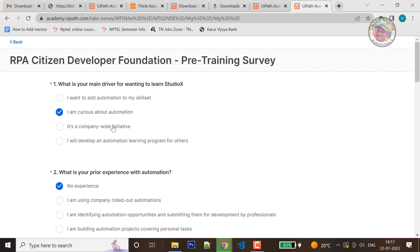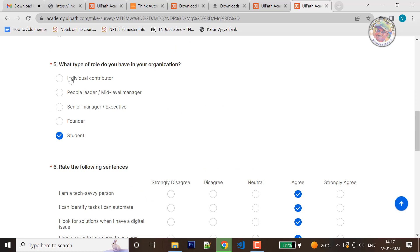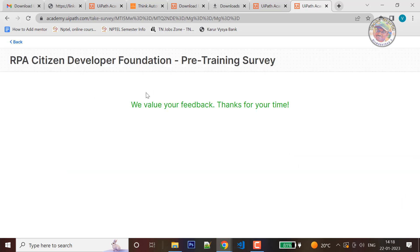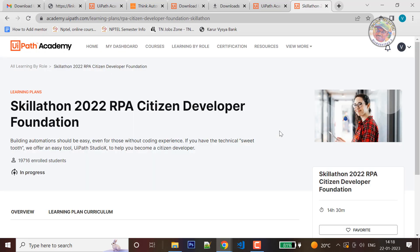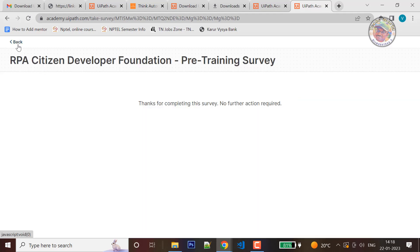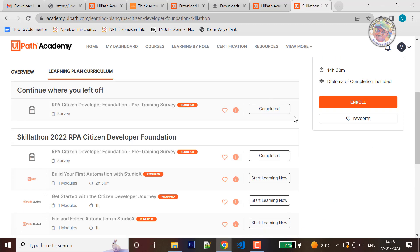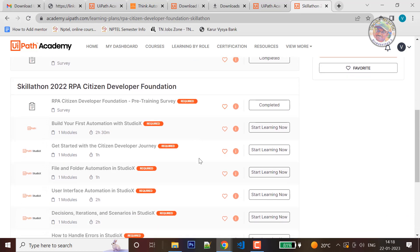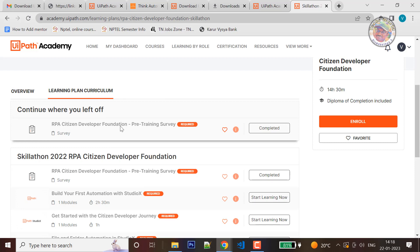If questions are asked, you can answer them. For example, 'What type of role do you have in your organization?' — you can select Student. Complete the pre-training survey. Now we can go back to the student dashboard which will show a resume learning path. If you look at the bottom of the screen, you can see all the modules. The RPA Citizen Developer Foundation Pre-Training Survey will be marked as completed.